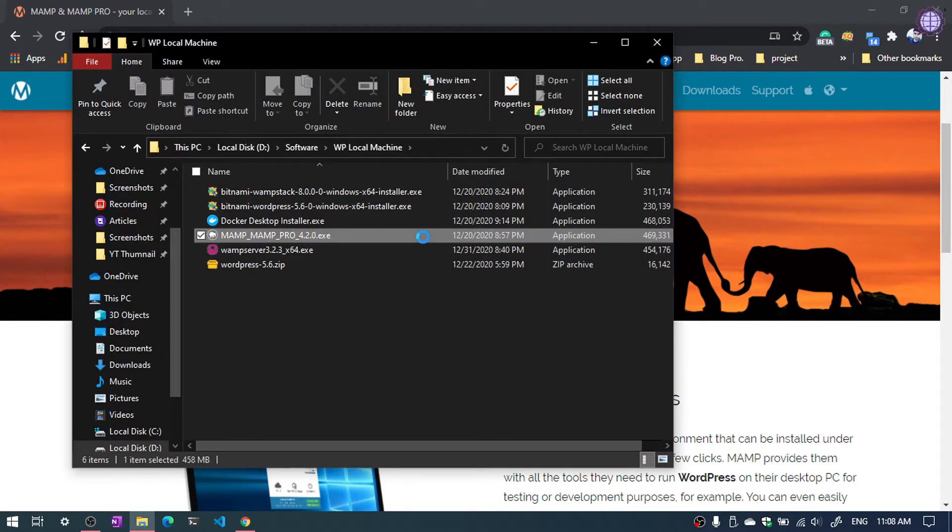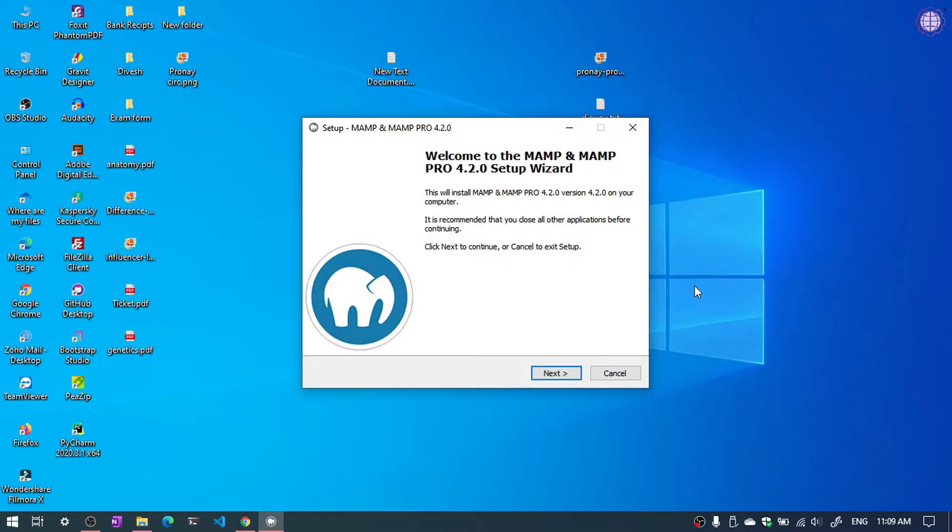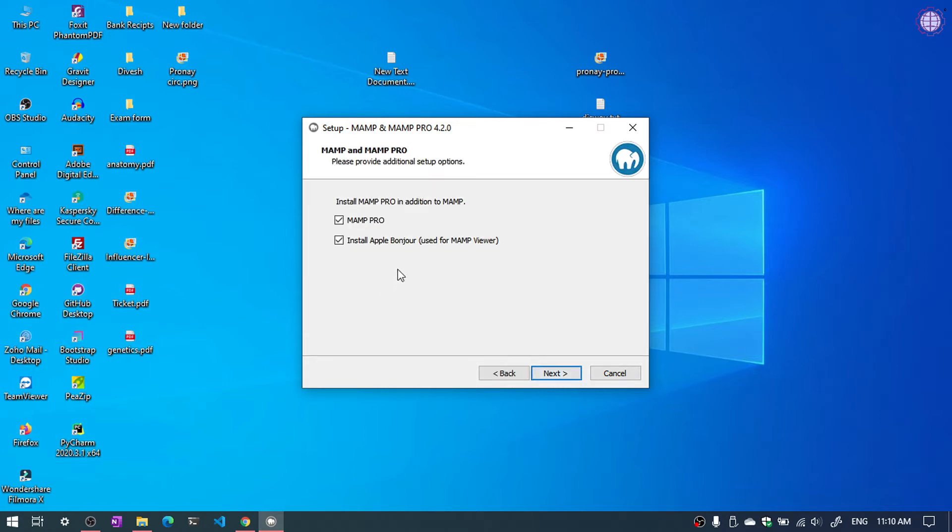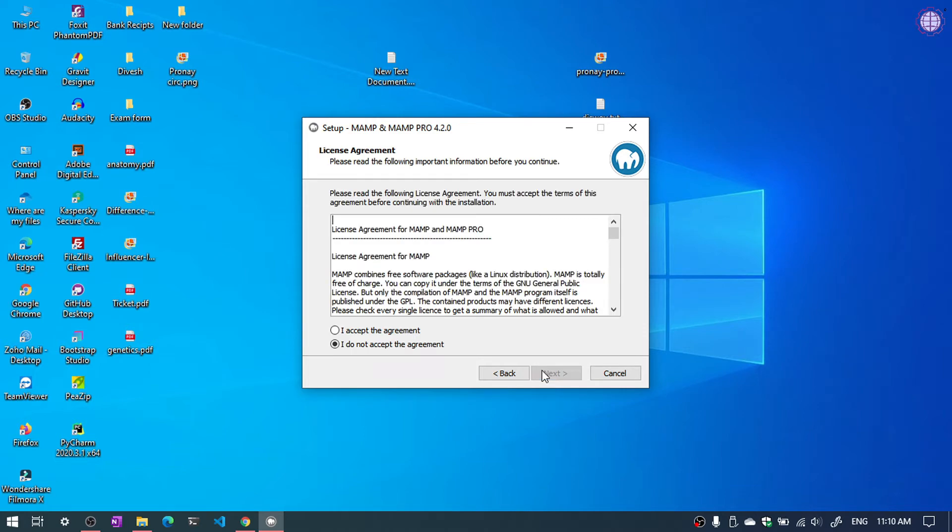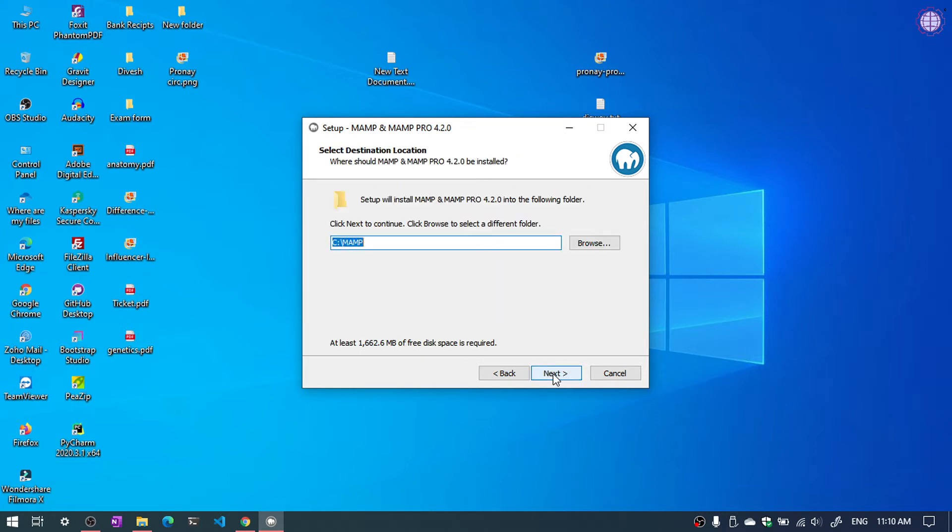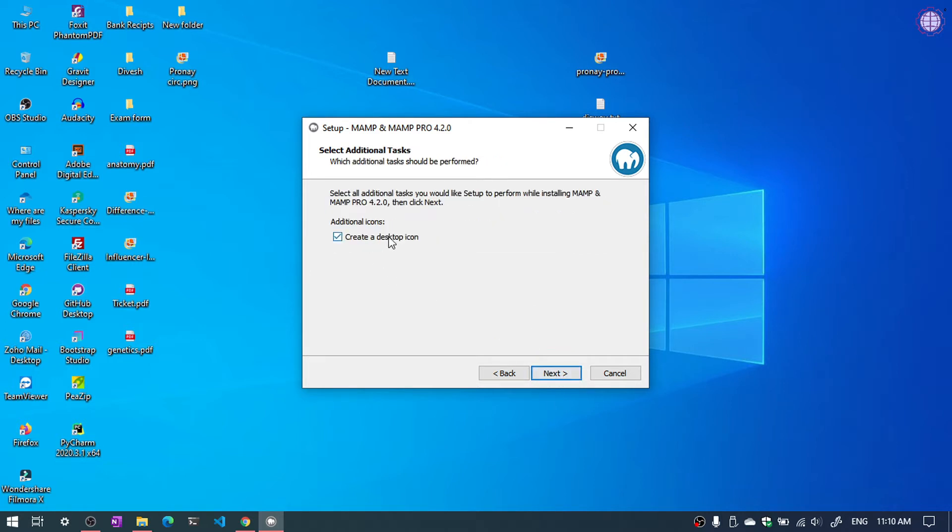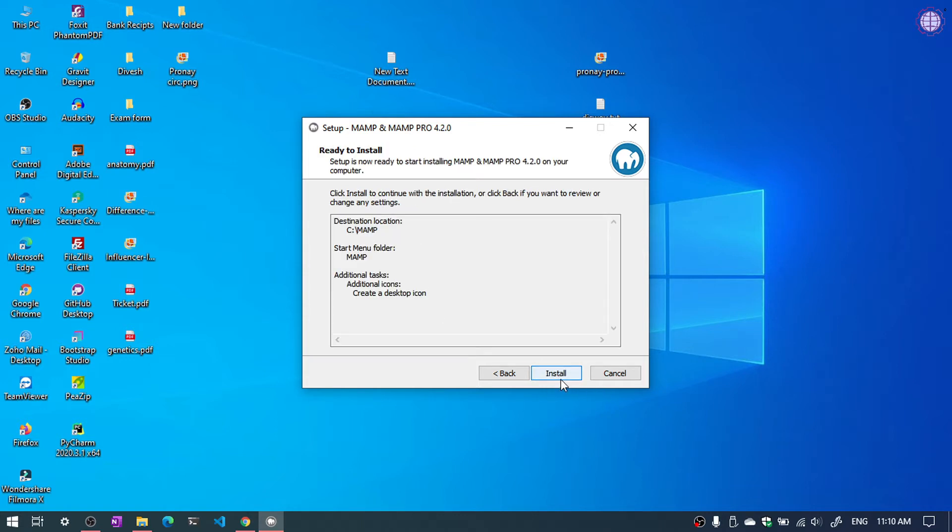So double click. We are in the setup of MAMP. Just click next, and again click next. Then you need to accept the agreement and click next. You can choose the location and then click next. Again click next and create a desktop icon. Check there and click next. Ready to install. Click on install button.